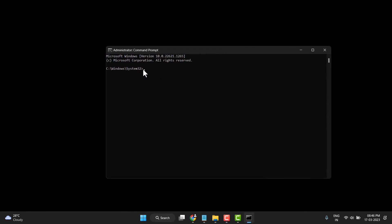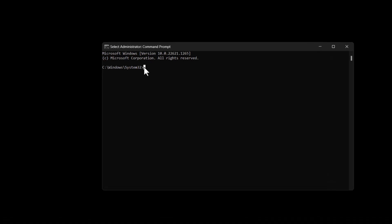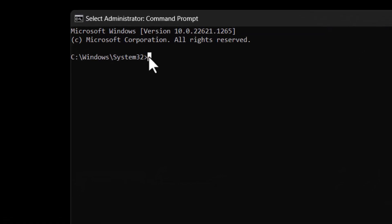Now type this command line: sfc space /scannow. Now press Enter.